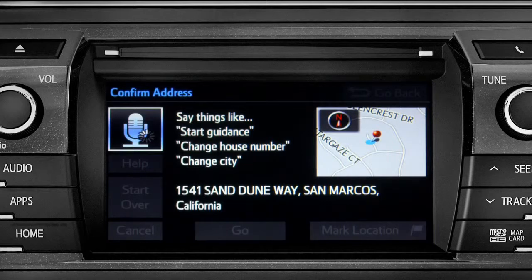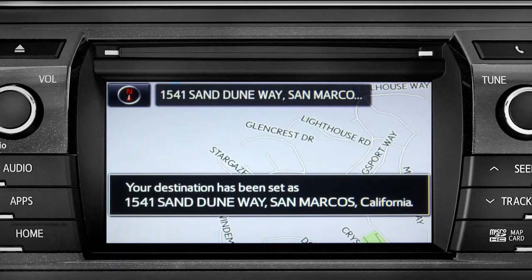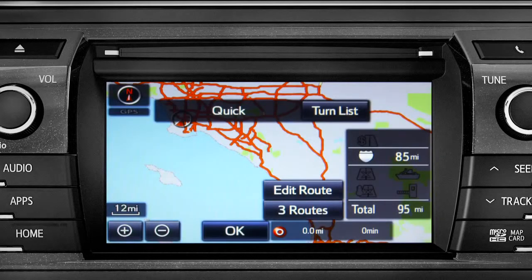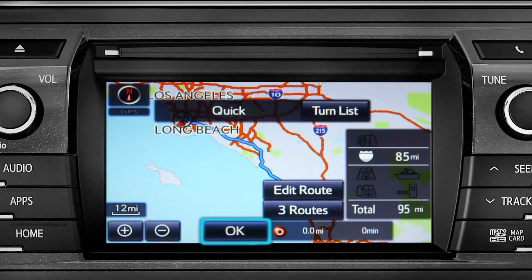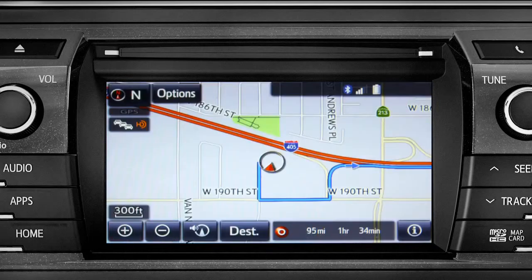Starting guidance for a new route. When the navigation screen appears, tap OK and turn-by-turn directions will begin. Please proceed to the highlighted route, then the route guidance will start.